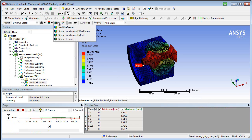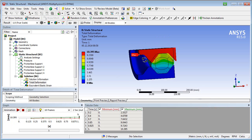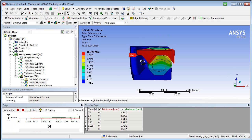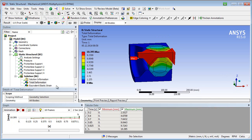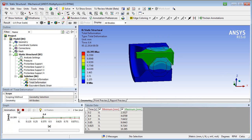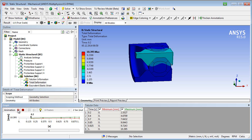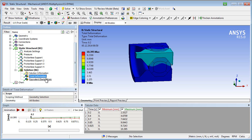Typical post-processing objects are the total deformation and, for instance, the equivalent elastic strain. The total deformation reaches 10.4 mm, whereas the equivalent elastic strain reaches a value of 24%.